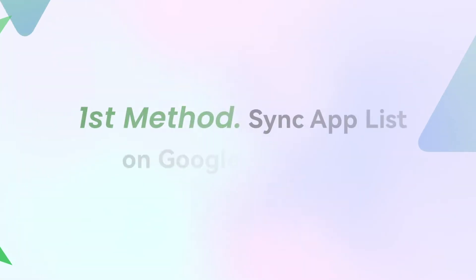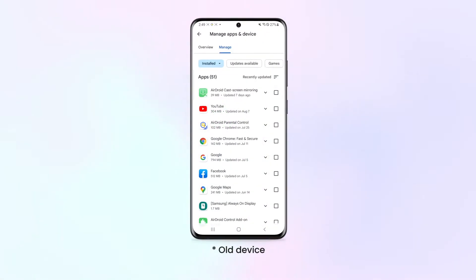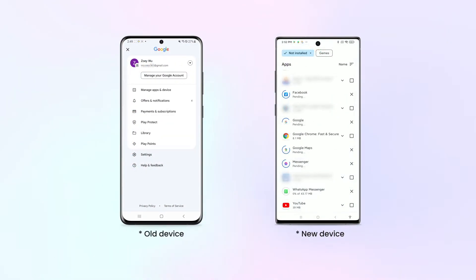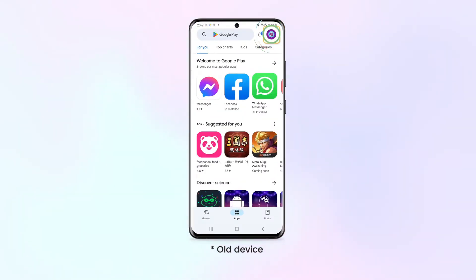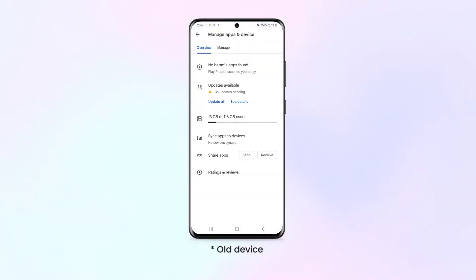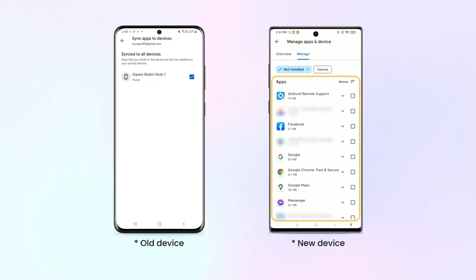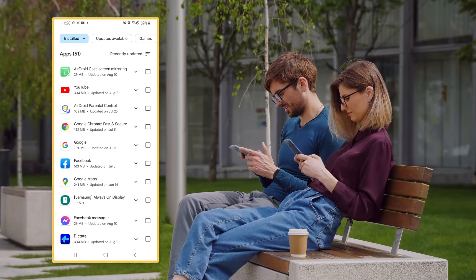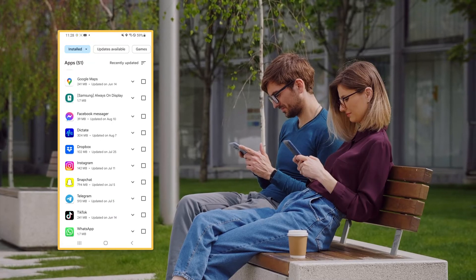If you've previously downloaded apps from the Play Store, you can easily sync the app list with your Google account and re-download them on a new device. Simply open the Play Store on your device, tap your Google account profile icon, then tap Manage Apps and Device, Overview, Sync to All Devices, and choose the desired device. You can now check the synced app list and download them to your device. This method is best for those who have a lot of apps downloaded from the Play Store and want a quick and easy way to transfer them.